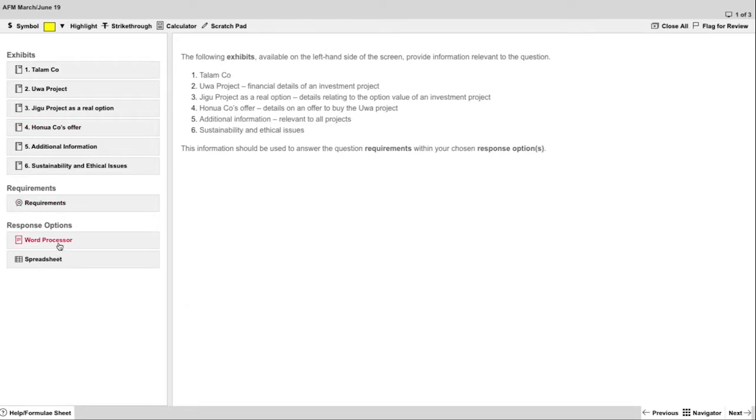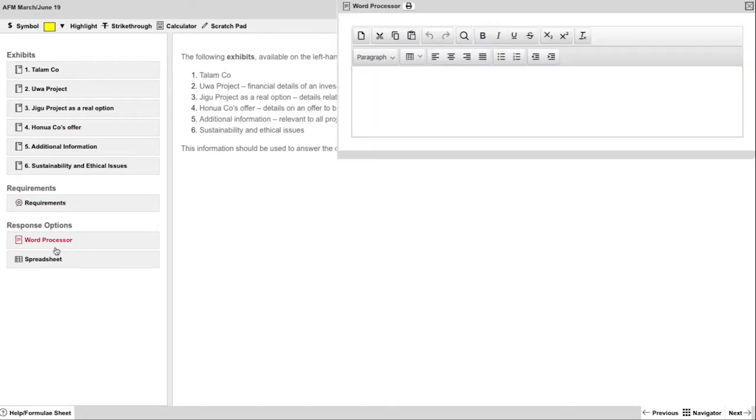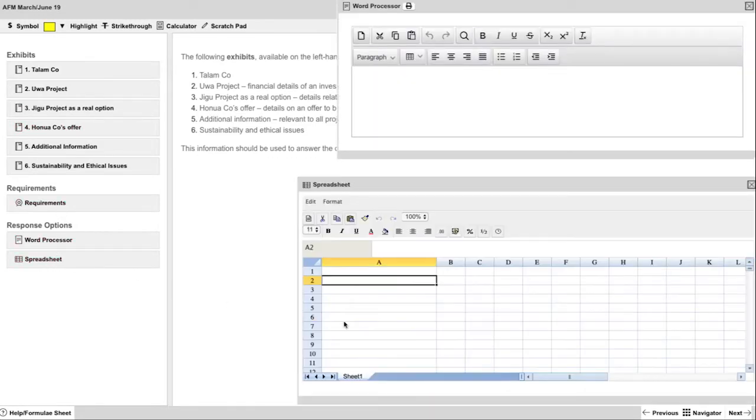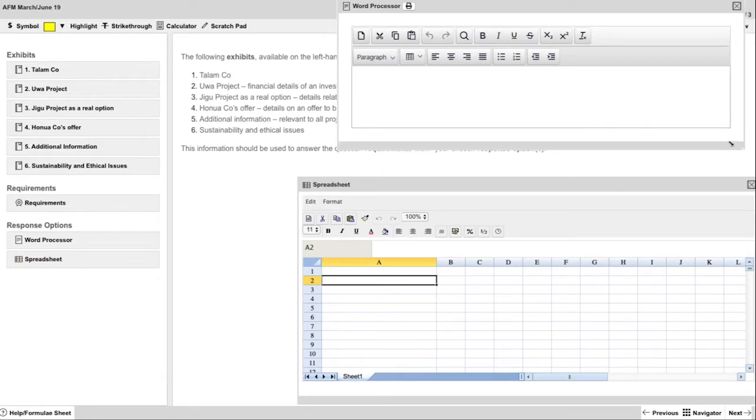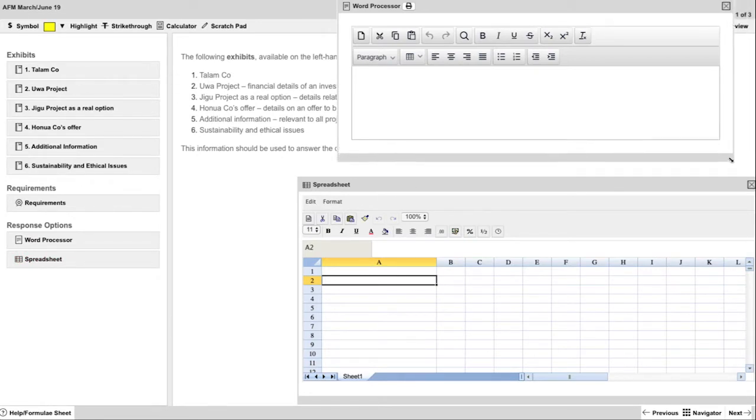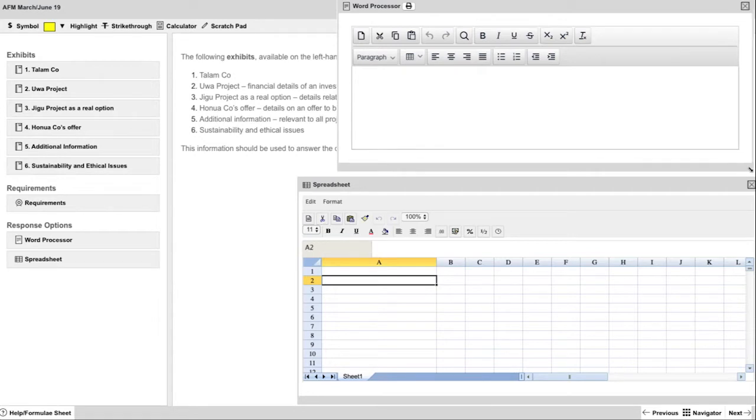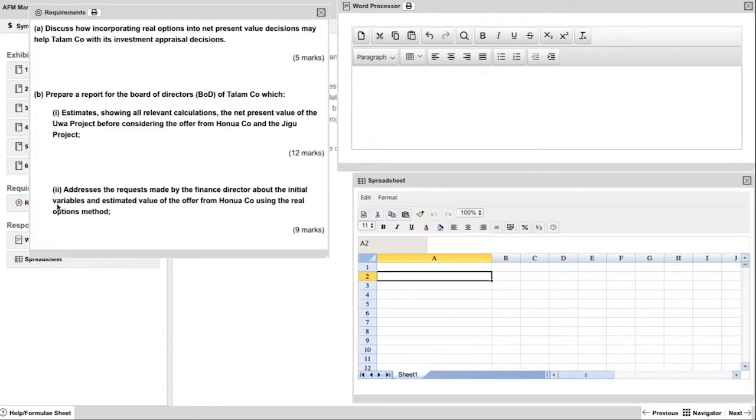You will also have two response options that are the word processor and spreadsheet, both of which we will use for this solution. After practicing these questions you will be familiar with your preferred placement on the screen, just as I am doing right now.